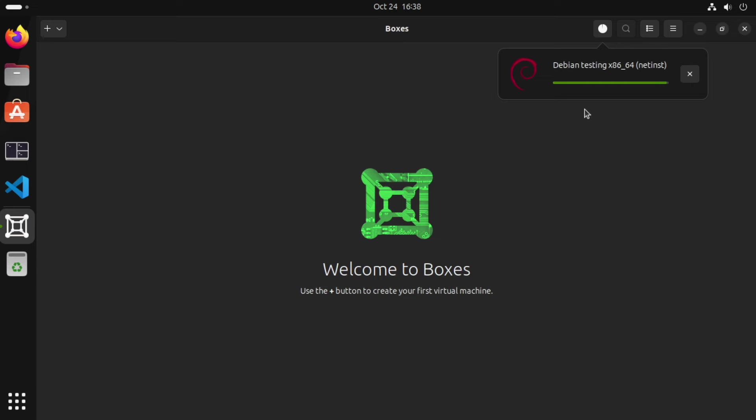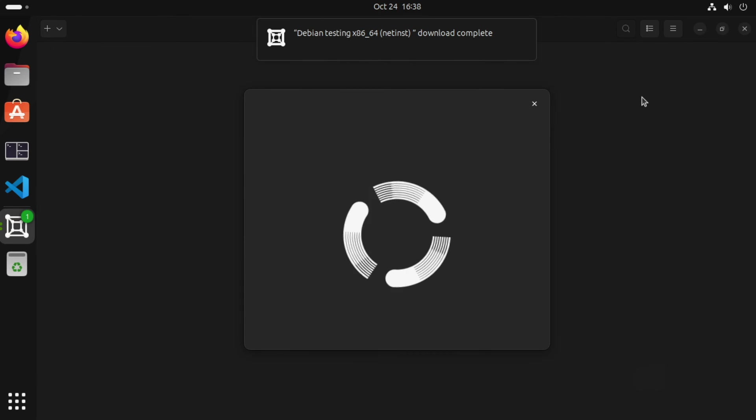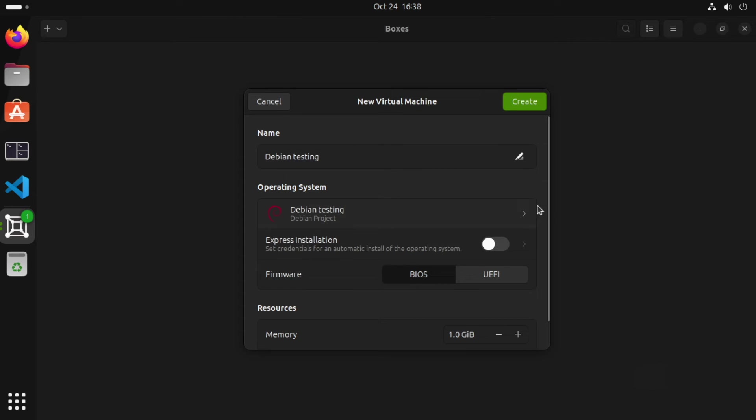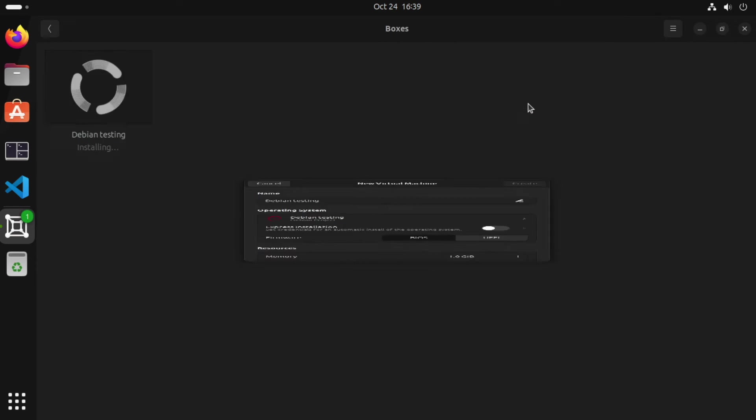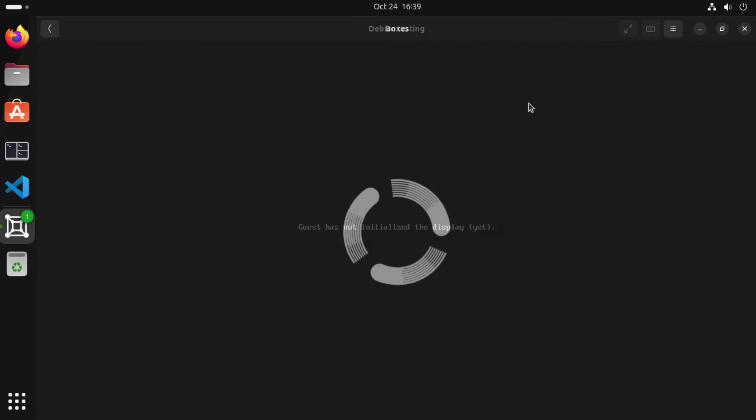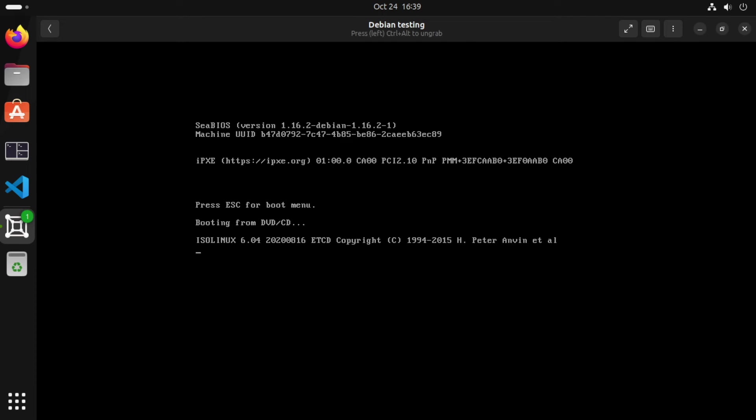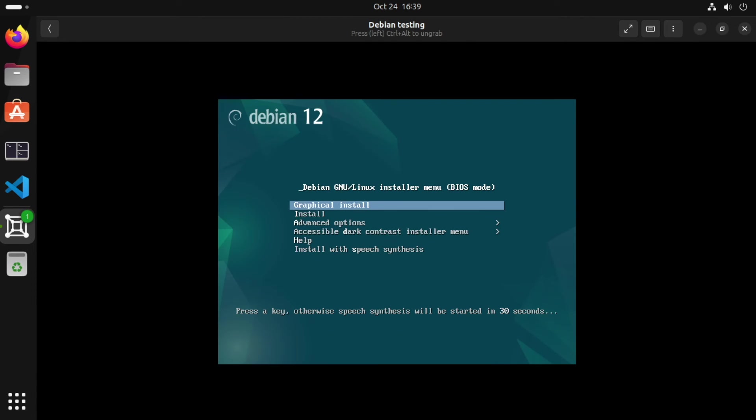Now with the download complete, a new dialog pops up with our virtual machine. So we can just accept all of these default settings. Click create. And our new virtual machine will be booted. As simple as that. Ready to install.